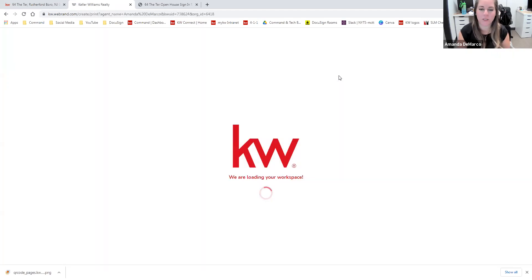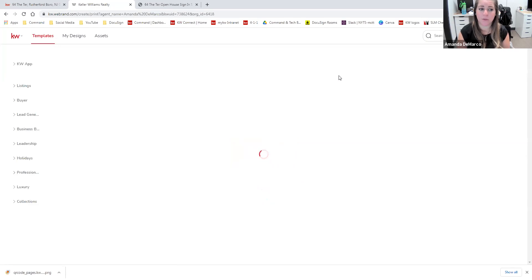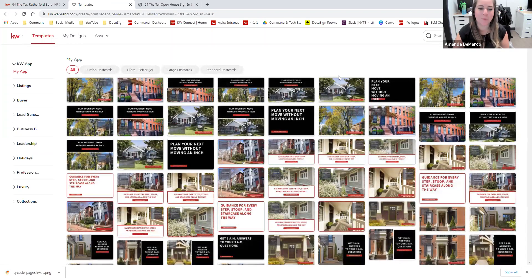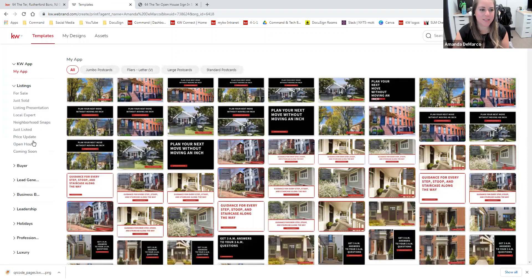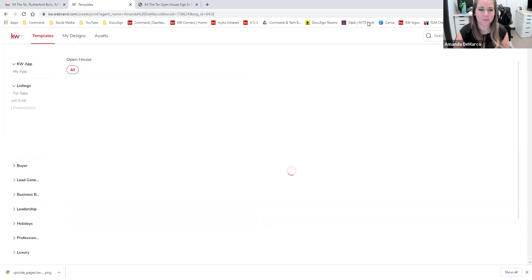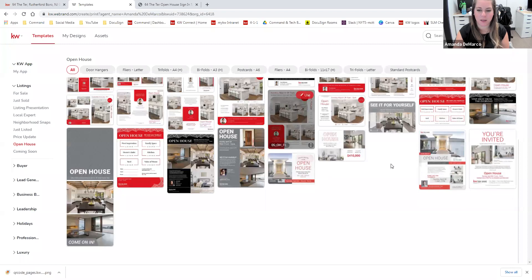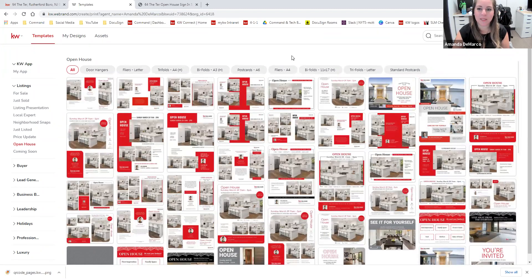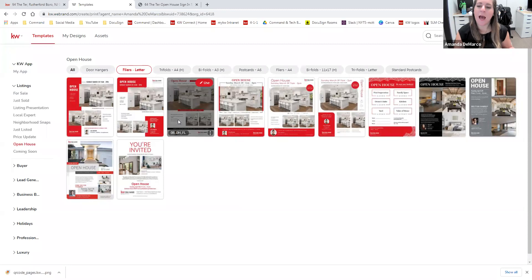Once this loads, it's going to show us all of the different templates that are available for any print materials — they can be focusing on listings, targeting buyers, your business stats, some fun designs relevant to holidays that we have. For our example, we're going to come over to the listings area on the left, and once I select that dropdown menu, we see all of the different categories underneath that listing. I'm going to select 'Open House.' Once this loads, we're going to see a ton of different templates available. To make this a little less overwhelming, you can narrow down the templates based on the size you're looking for. I want to create a true flyer at eight and a half by eleven, so I'm going to select that 'Flyers/Letters' option and it will narrow down the templates to only show designs that fit this size.